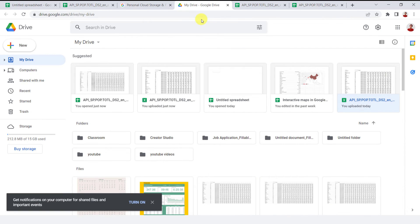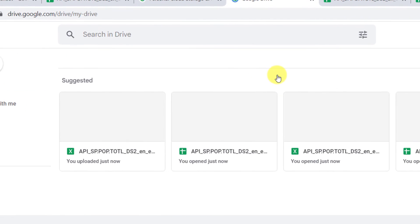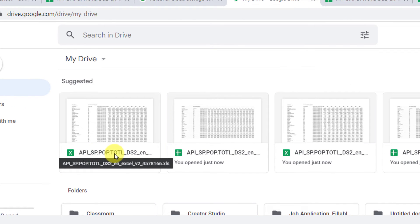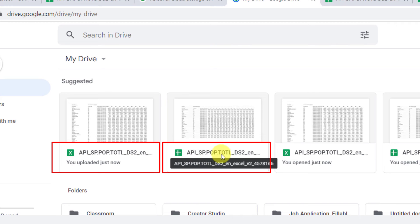I go to my drive to check it. As you can see, I have two formats of this file in my Google Drive: Excel and Google Sheets.